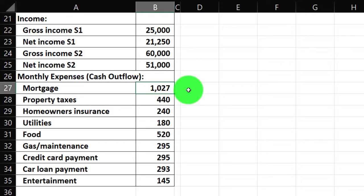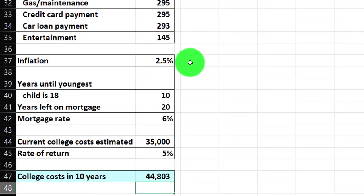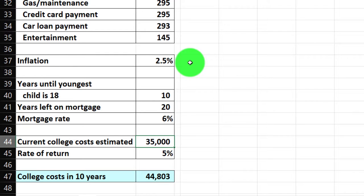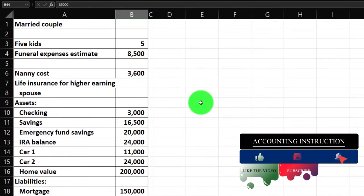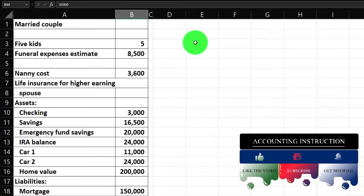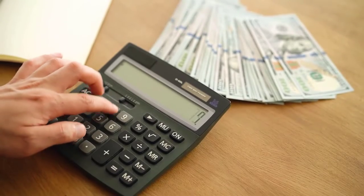We've got expenses broken out by category — currently on a monthly basis and we're going to bring them to yearly. We've got inflation at 2.5%, which will come into play later. It's 10 years until the youngest child is 18, 20 years left on the mortgage, and the mortgage rate is 6%. There are also current college cost estimates. First, let's put together the financial statements — the balance sheet and income statement — and then use them in our life insurance calculations, noting that those calculations could be custom to specific circumstances.